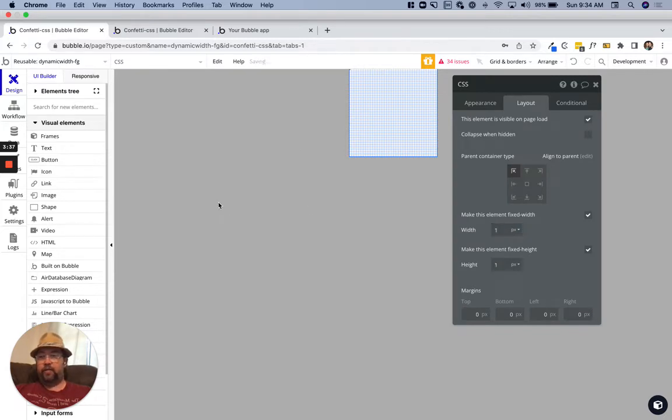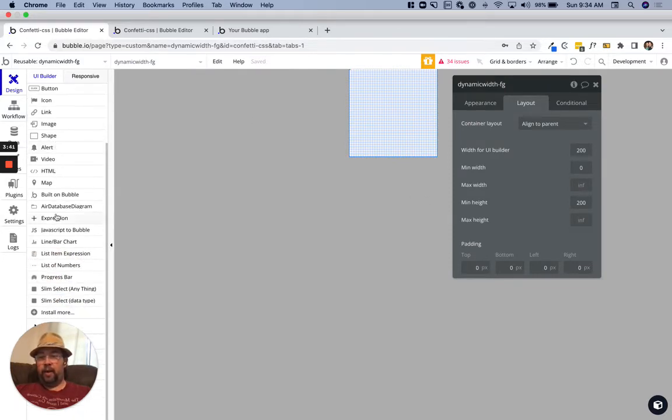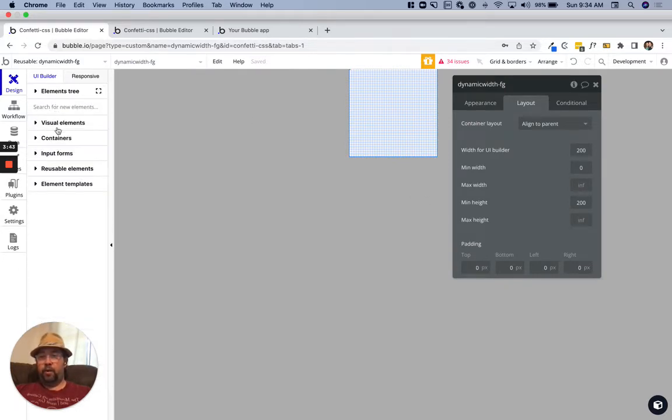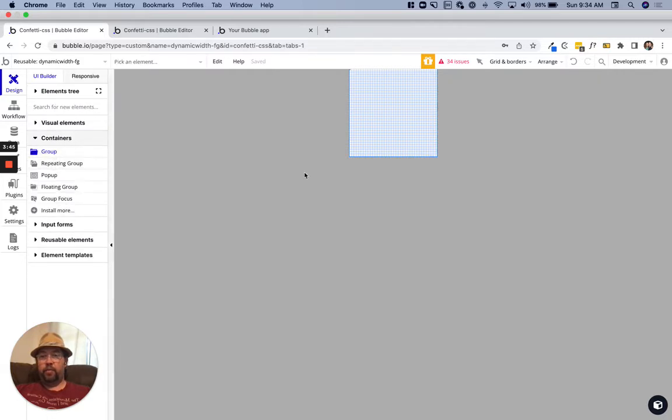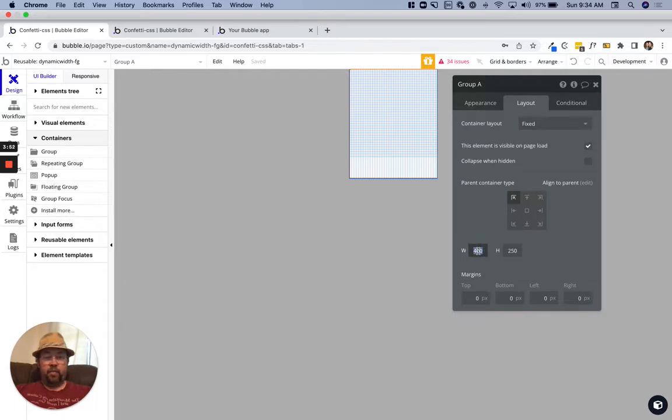We have HTML and then we need a group. Let's grab a group here, drop it in. This can be fixed, it doesn't matter. We'll make it one by one as well.